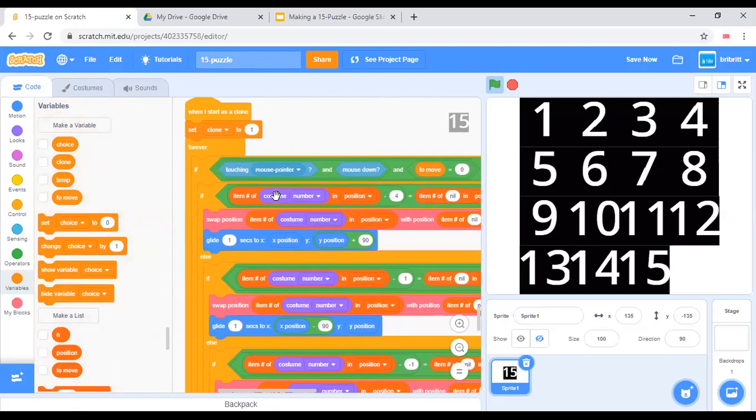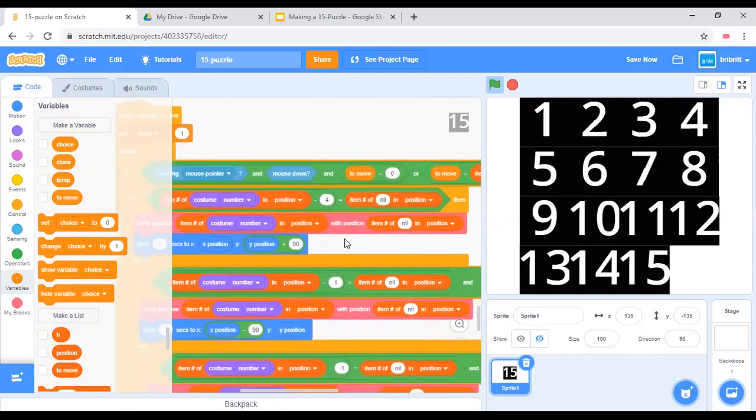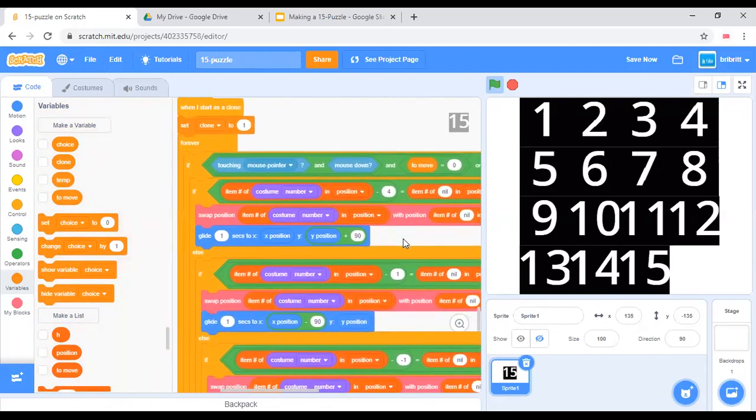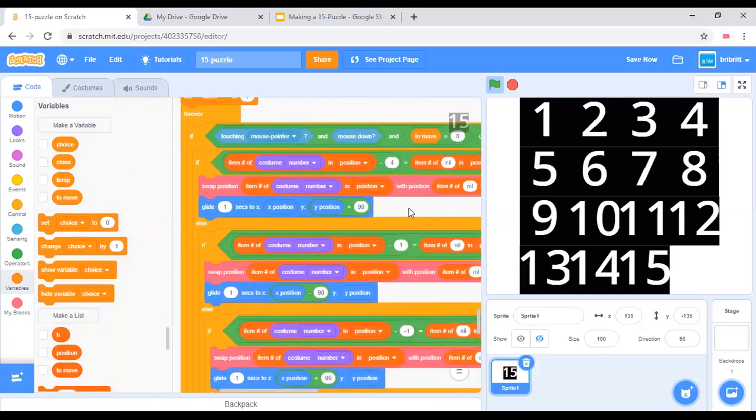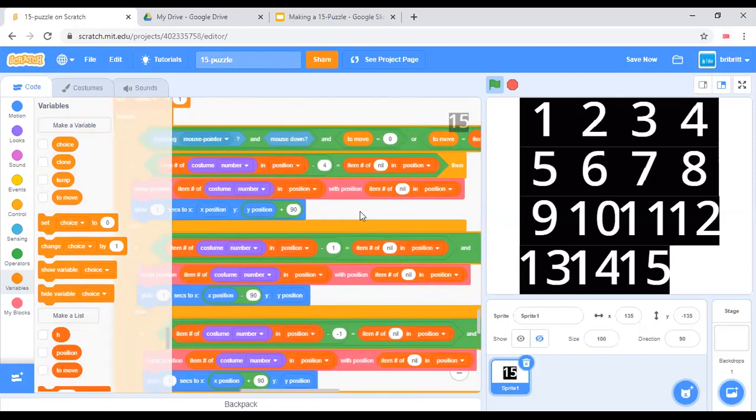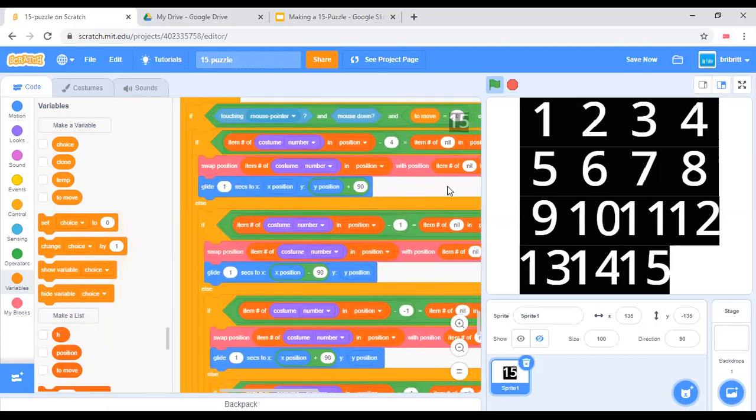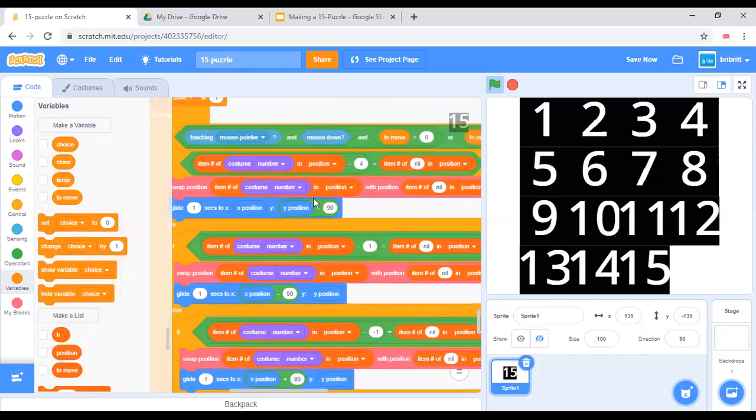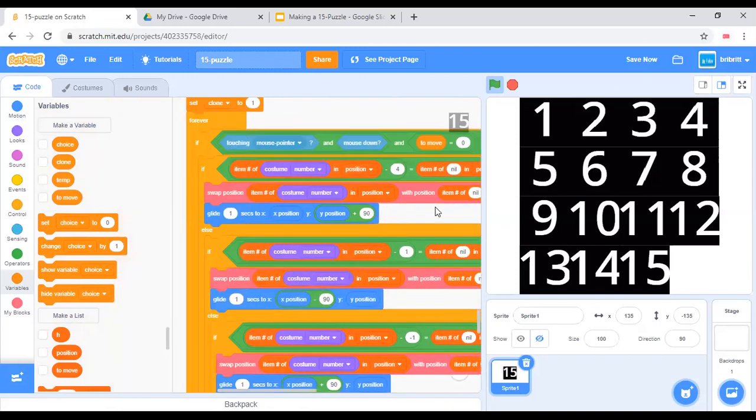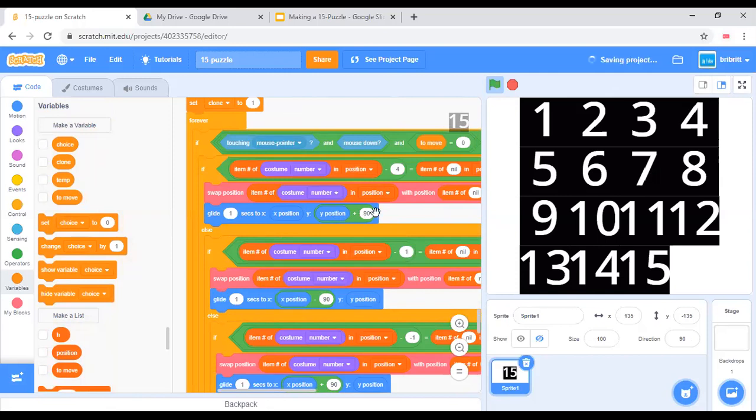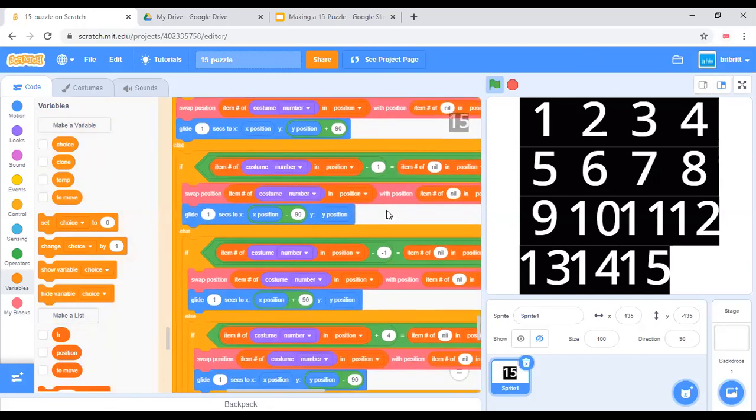Then if item number of costume number in position minus 4 equals item number of costume number in position, which means that the tile needs to slide up. Then we do a swap, item number of costume number in position and item number of new. And glide 1 second to x position and y position plus 90. This is essentially the same thing as change y by 90, except that we do a glide block.